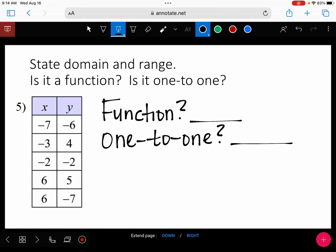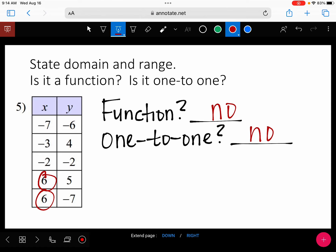For number five — do we have a repeat in x? Yes. Because it failed the first test, it's automatically a no for both. This is not a function, and it is not one-to-one.